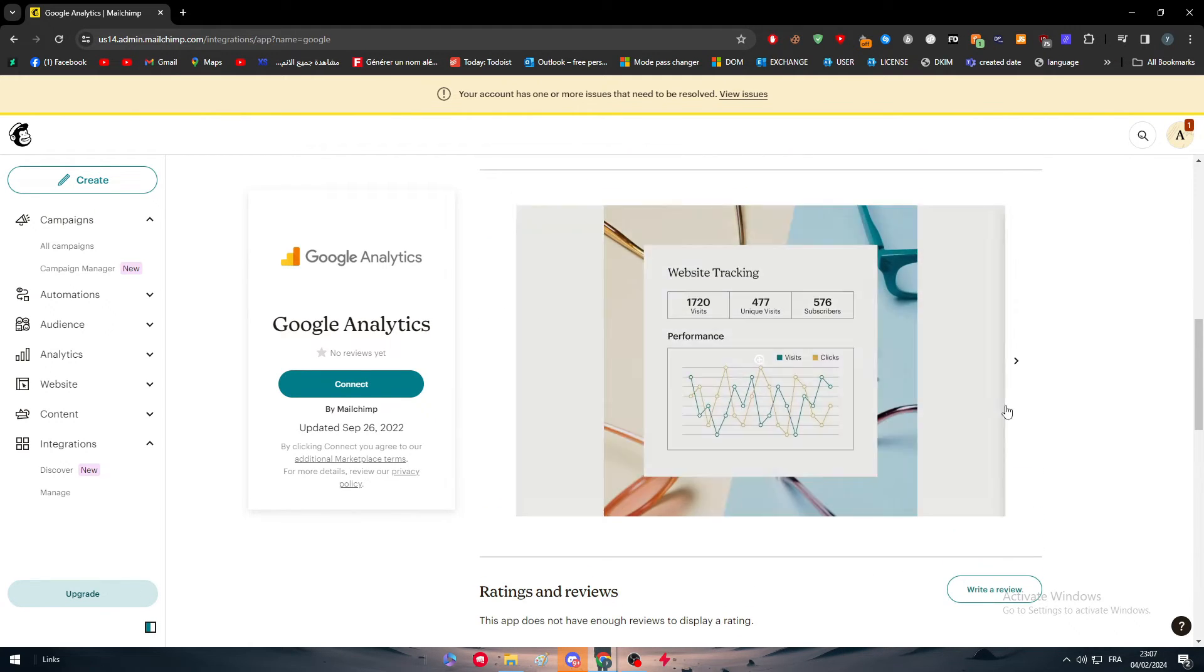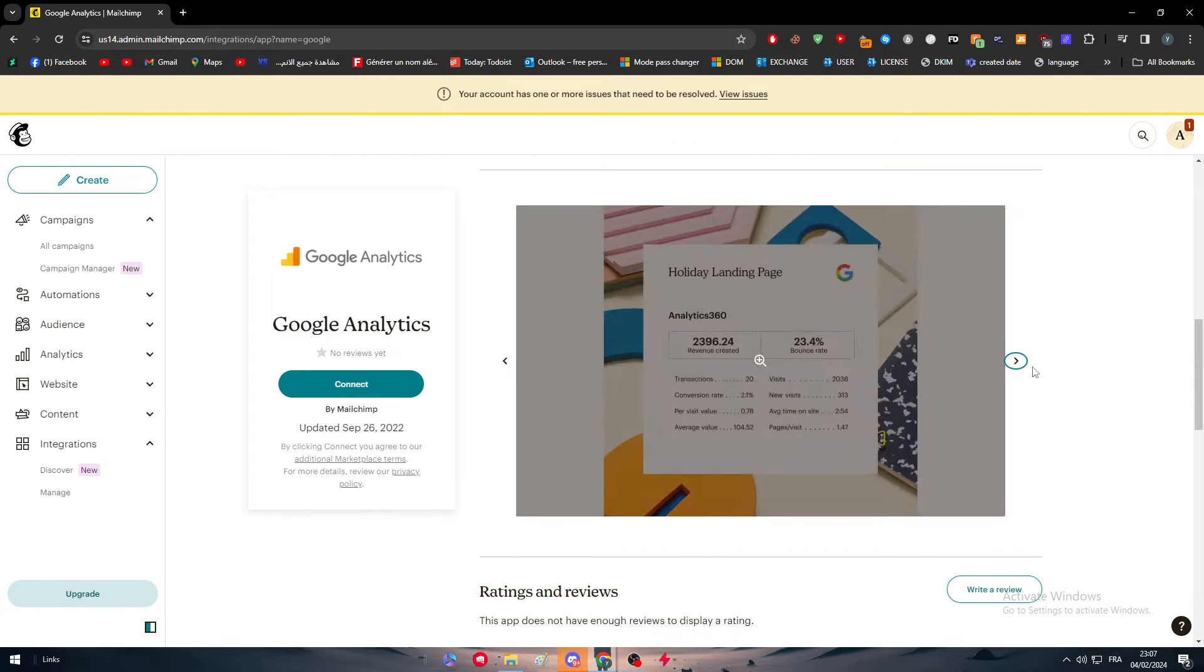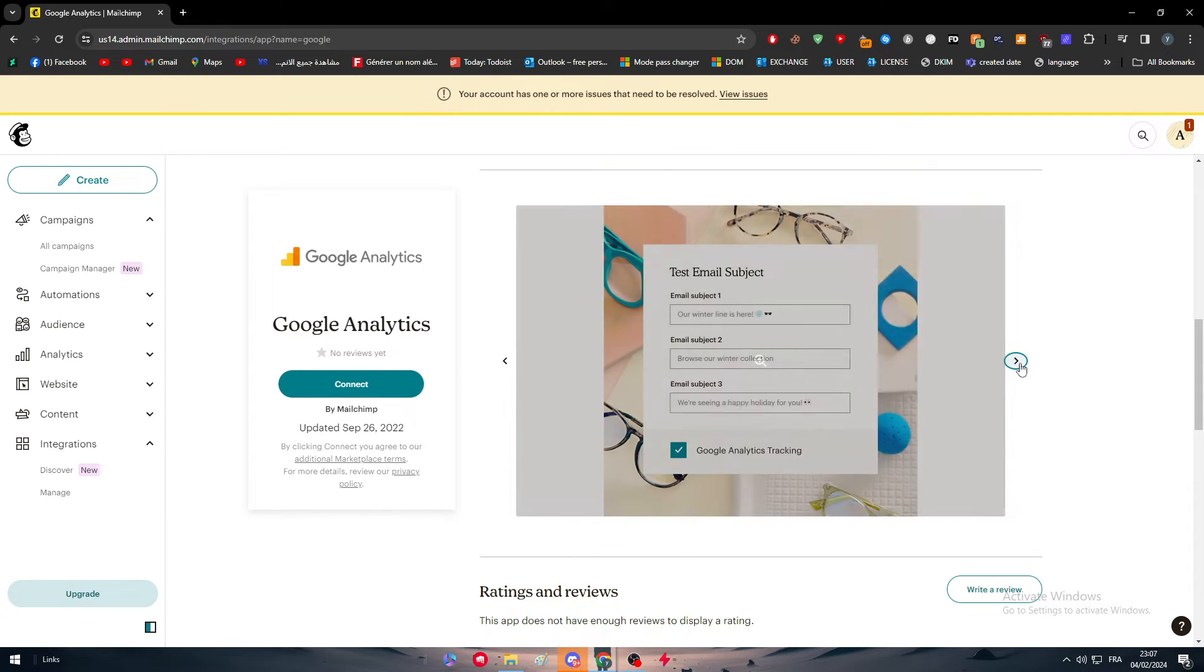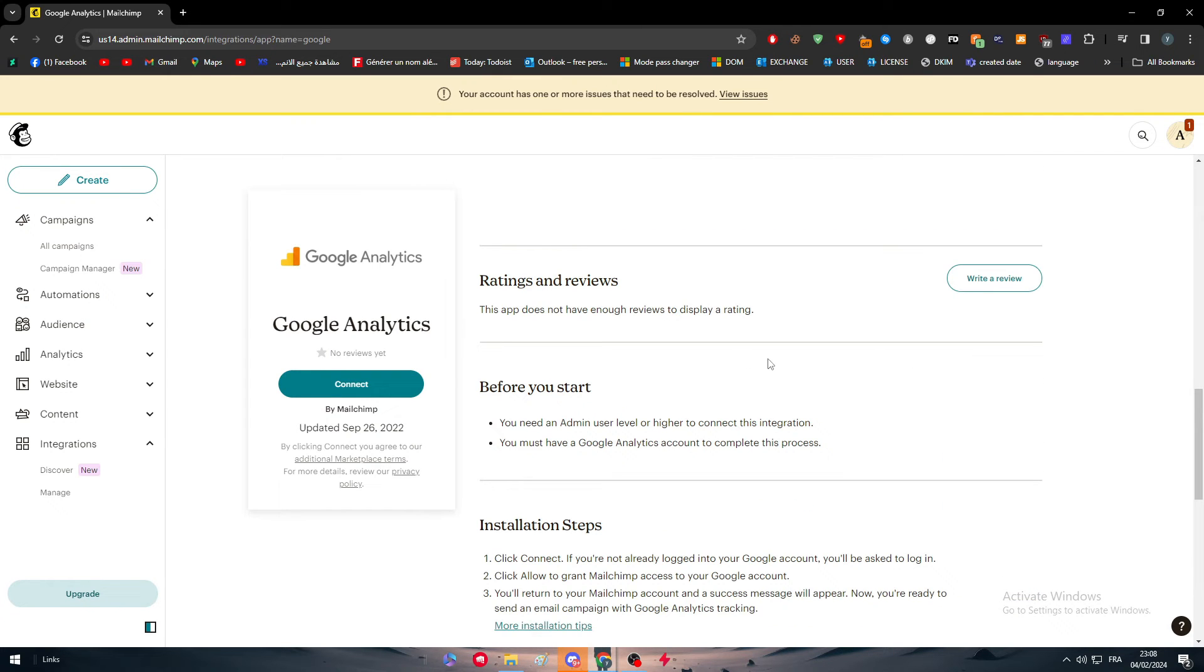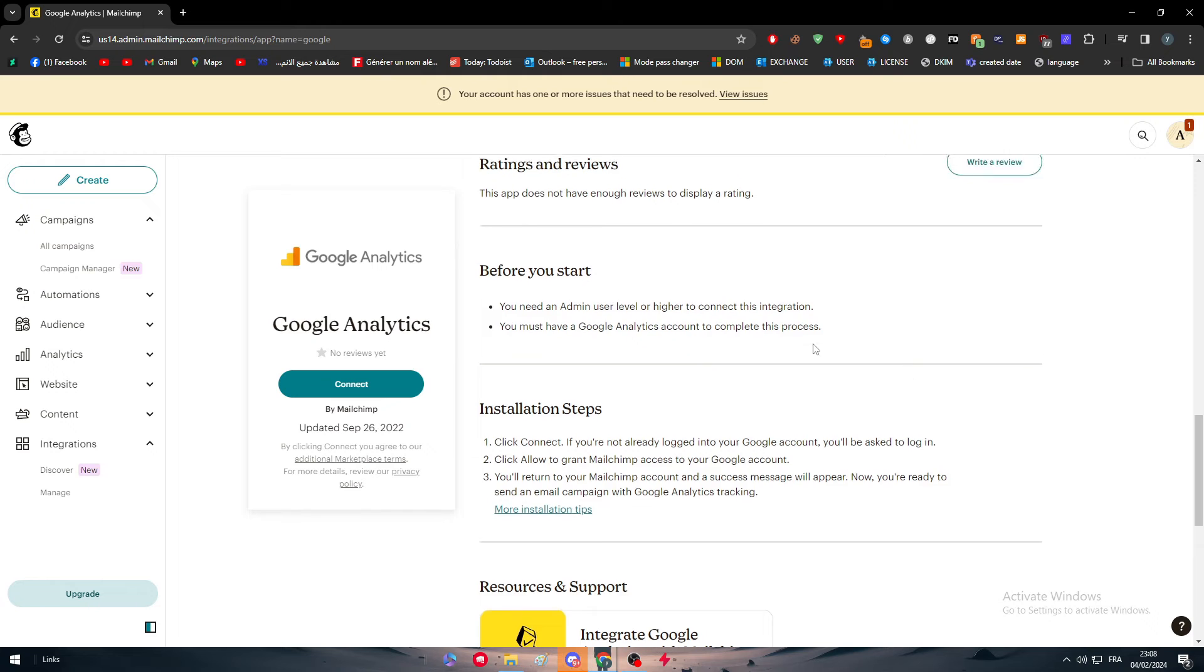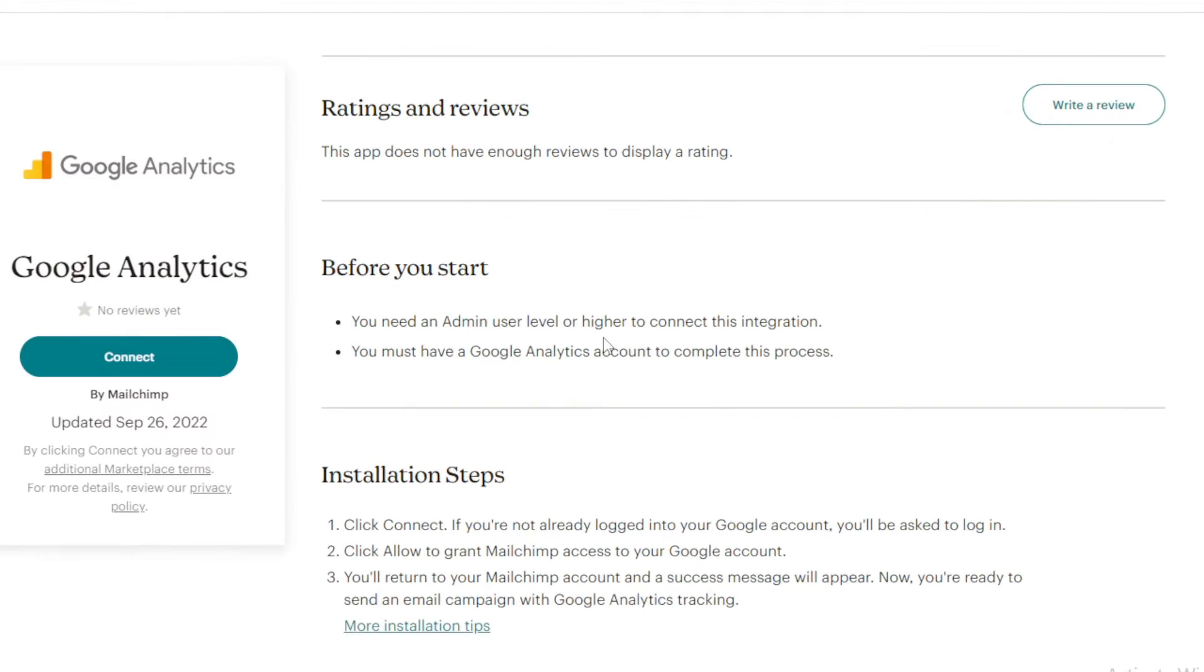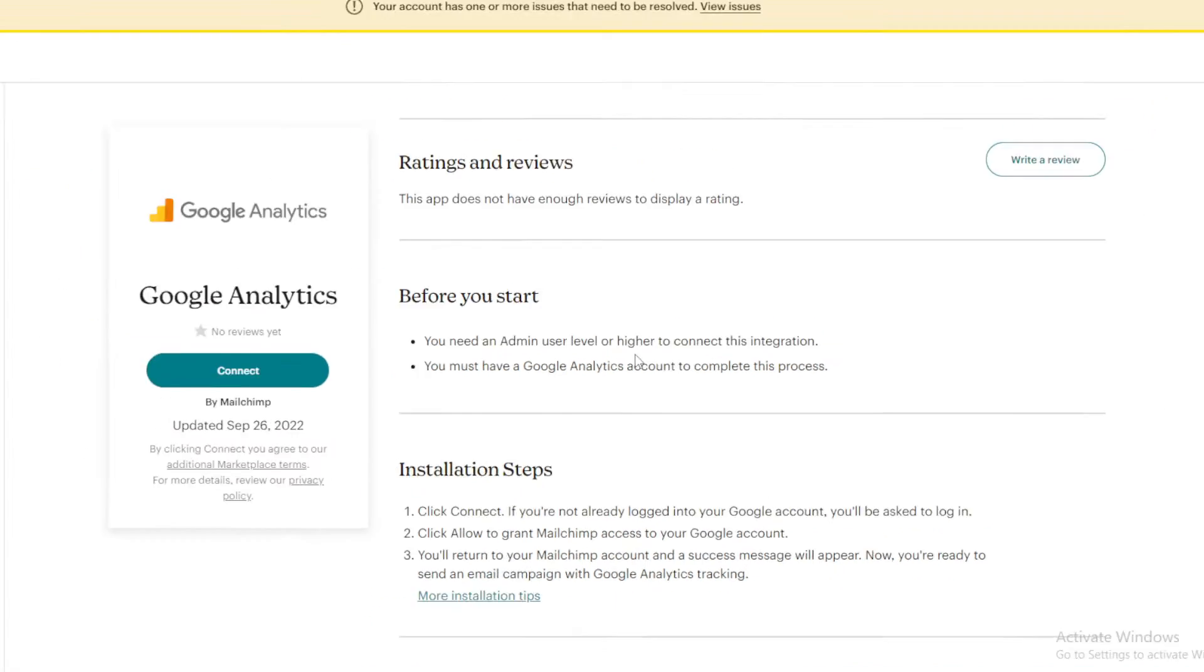So this is some examples on how it is being seen. This is some emails that you can send to your customers. This is the sign-in or the sign-up form. And yeah, this is pretty much it. So before we start, you have to get these requirements, which are basically, you need an admin user level or higher to connect this integration. And you must have a Google Analytics account to complete this process.